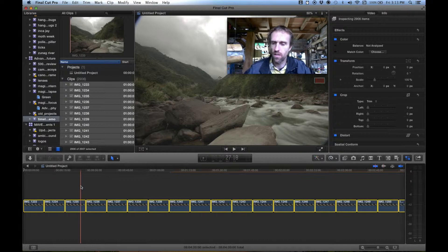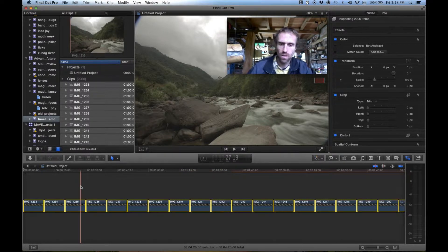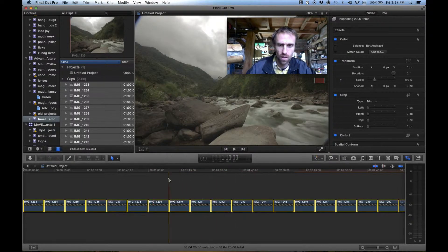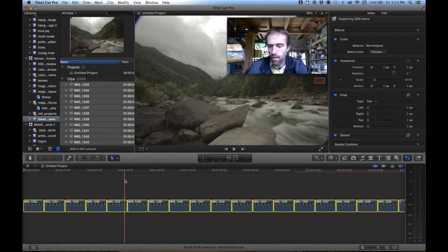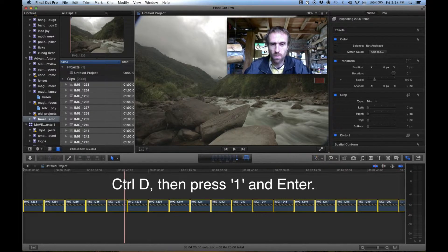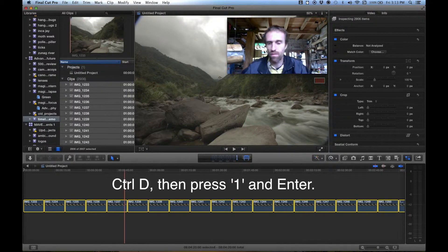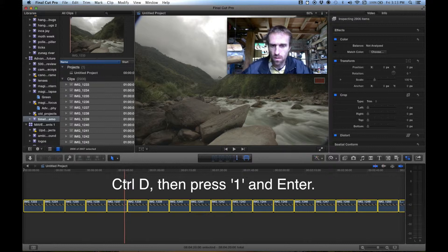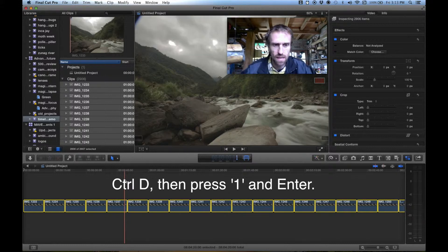We're dealing with 2,900 images here, so it does take quite a bit of time to do this and it's rendering right now. While they're all still selected, we can press Ctrl+D and that will set the duration for each of these frames. We want each of these images to be one frame long. By default I think they're one minute long, so we'll change that to one and press Enter.